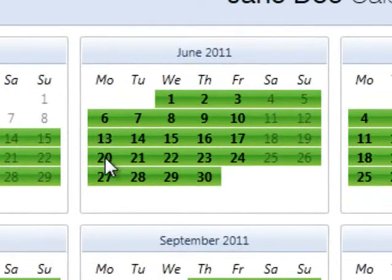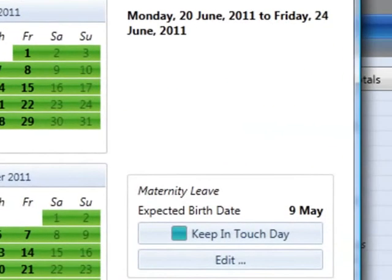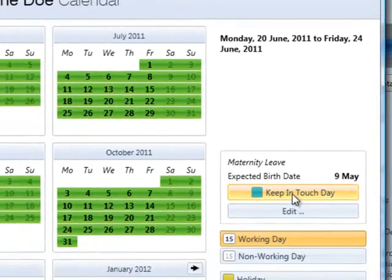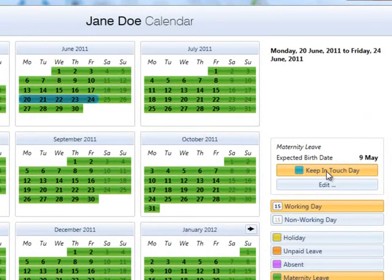On the employee's calendar, highlight the day or days the employee is attending work, then select the keep in touch day option on the right hand side. Once an employee has used up her 10 keeping in touch days, she will lose a week's SMP for any further week in which she works during her maternity leave. Bright Pay will automatically apply this rule in the payroll when the number of keeping in touch days entered on an employee's calendar exceeds 10.